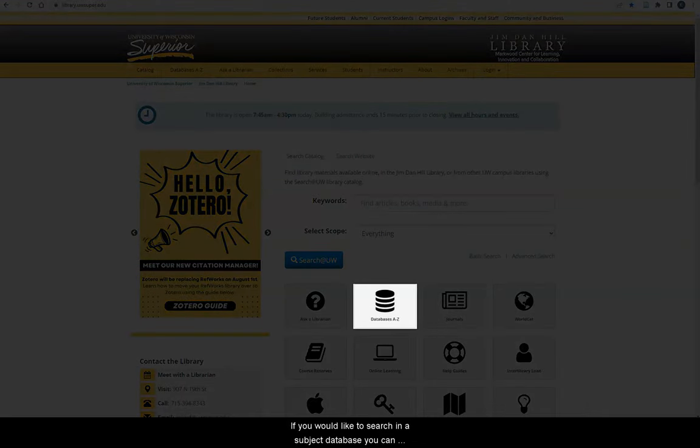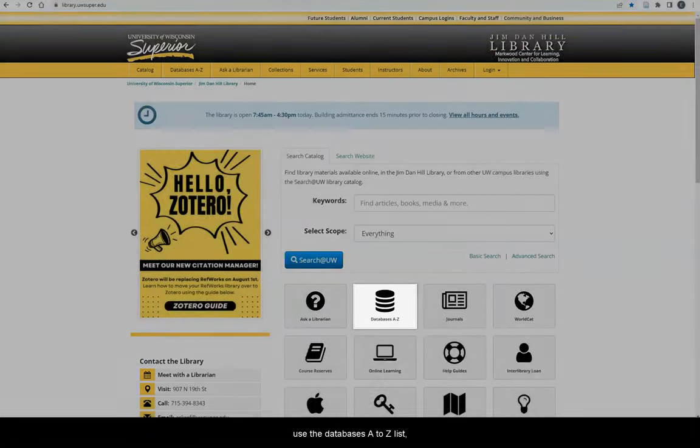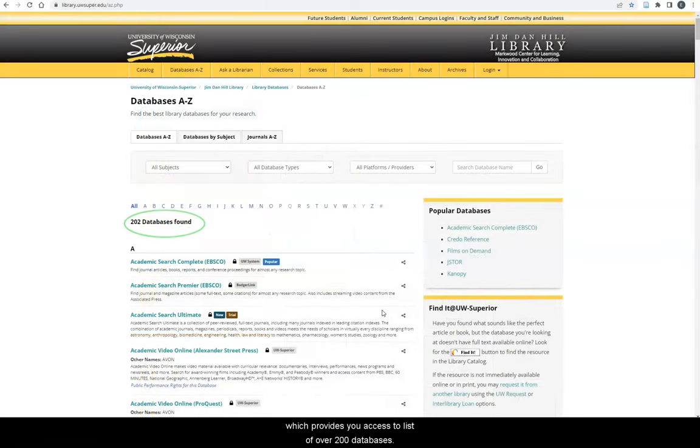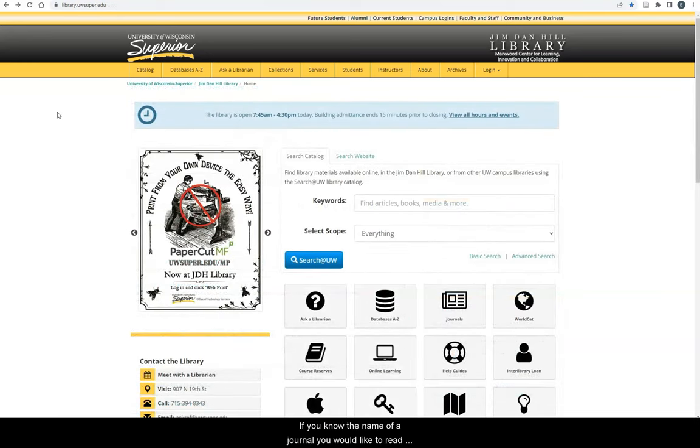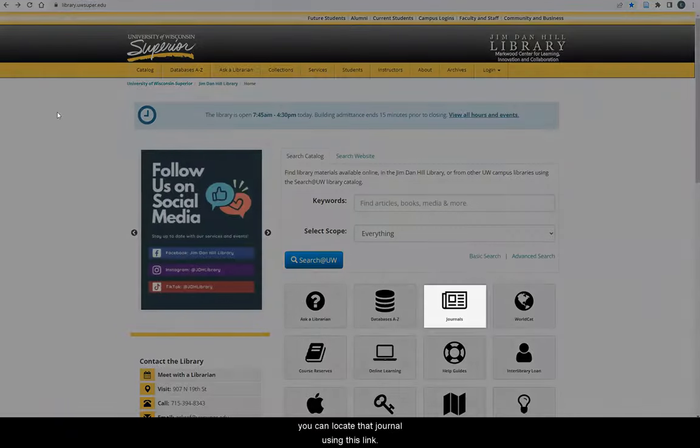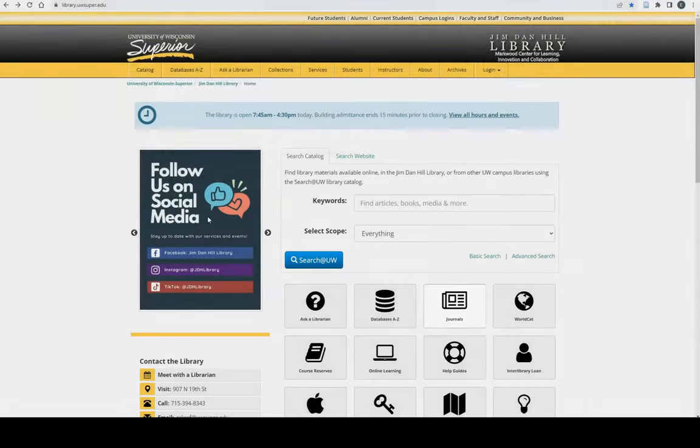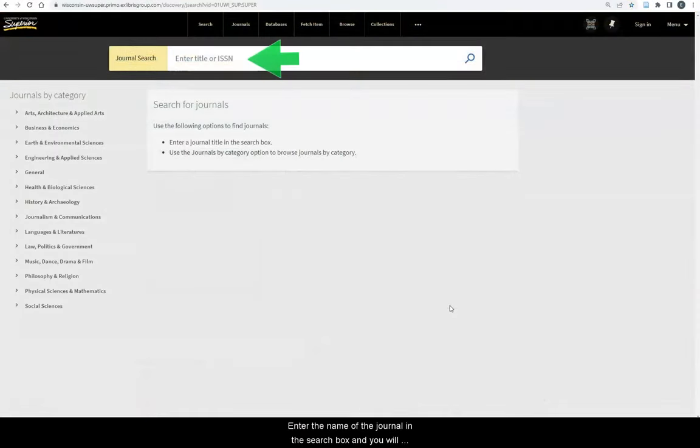If you would like to search in a subject database, you can use the Databases A-Z list, which provides you access to a list of over 200 databases. If you know the name of a journal you would like to read or search within, you can locate that journal using this link. Enter the name of the journal in the search box and you will be directed to the appropriate database.